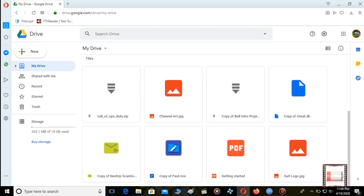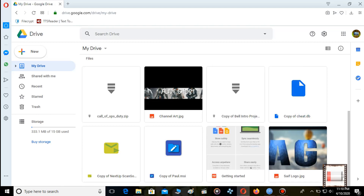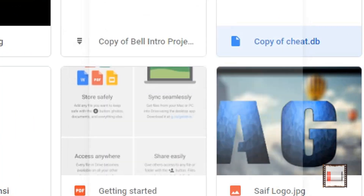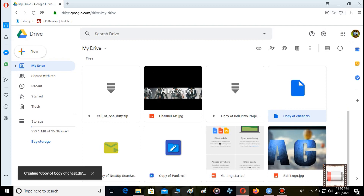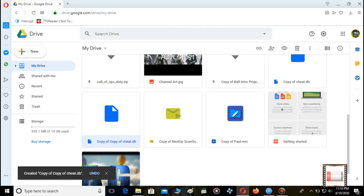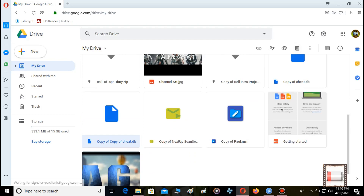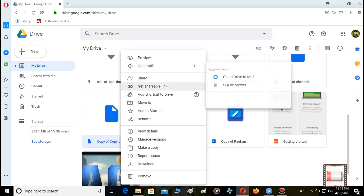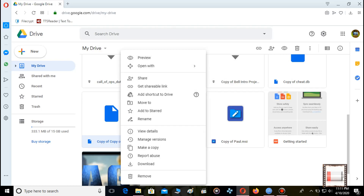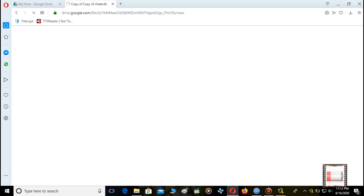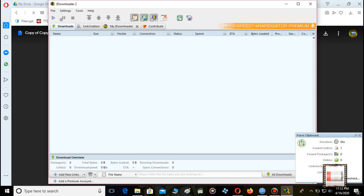Firstly open Google Drive. Then right click on the file and click on make a copy. Then right click on the copied file. Click on get shareable link. Then download it with your downloader.